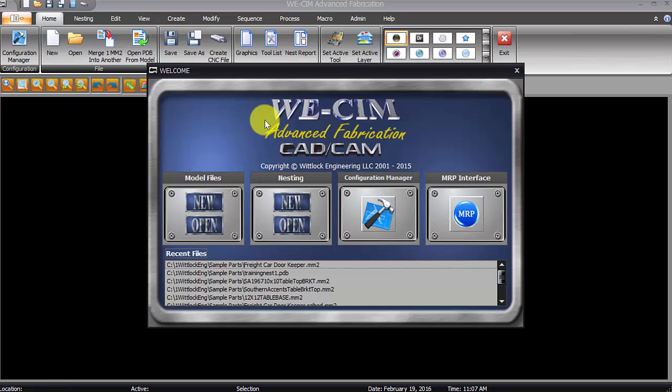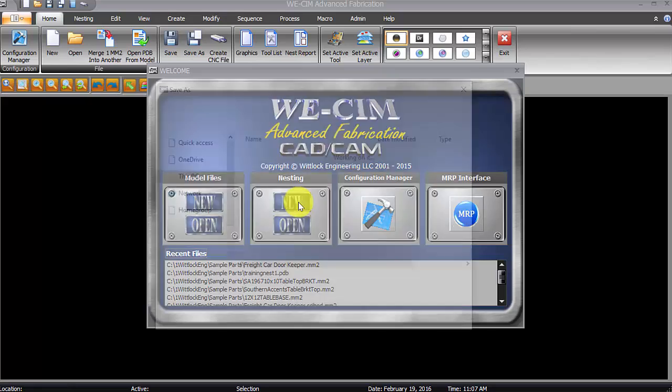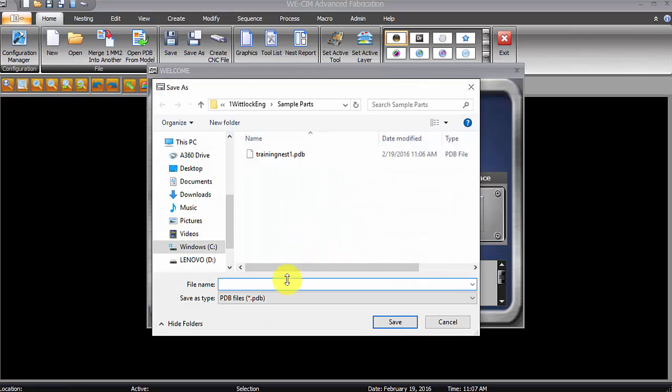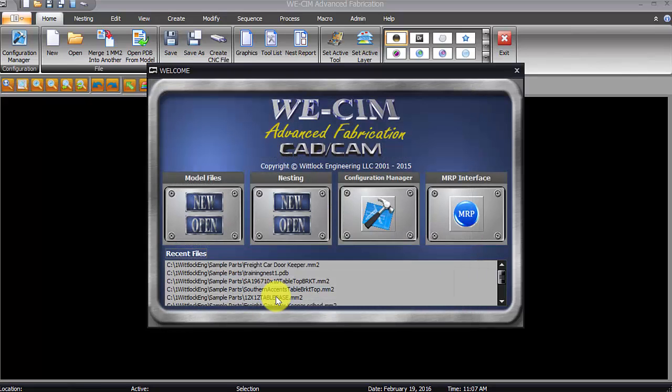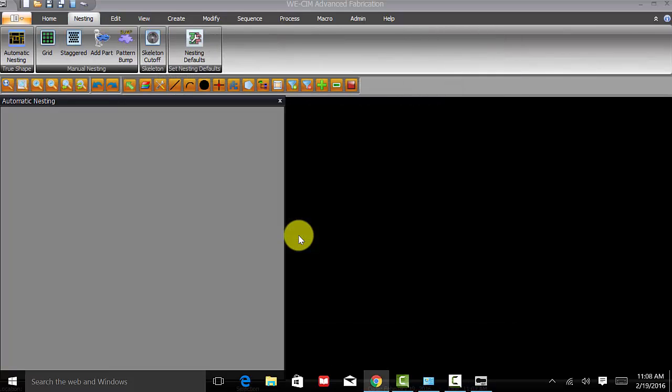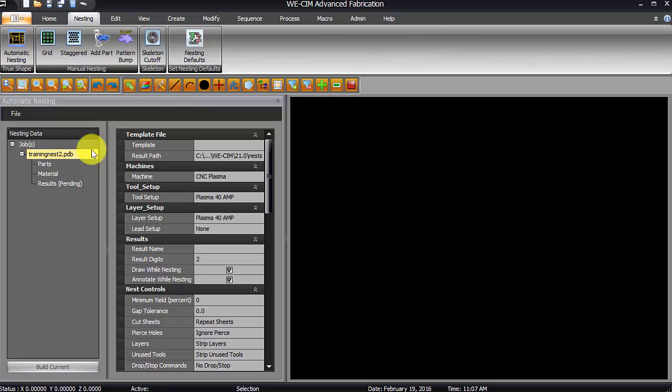So, like I said, much like where we left off last time, we'll click on the new button in nesting, and this is going to be training nests 2, and we've already created our new PDB here.